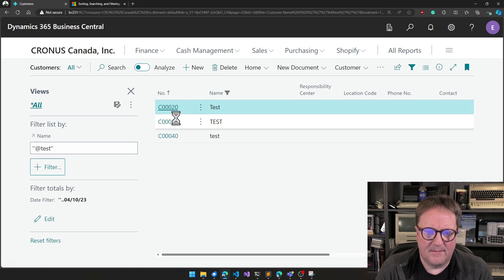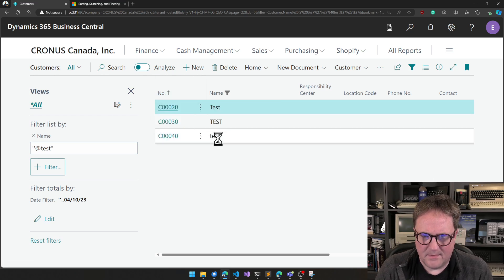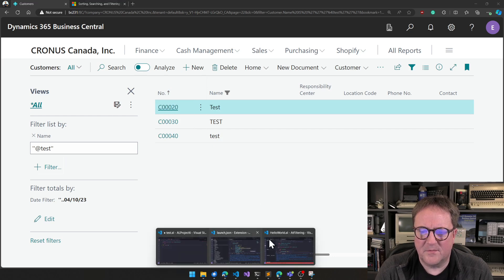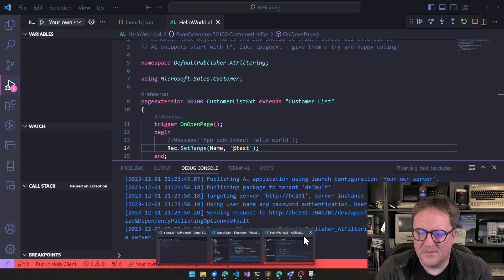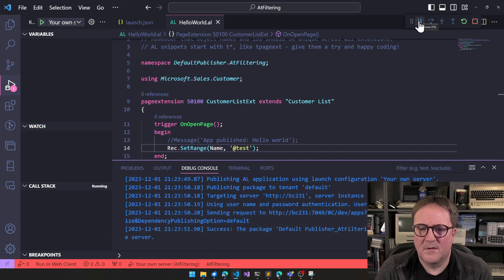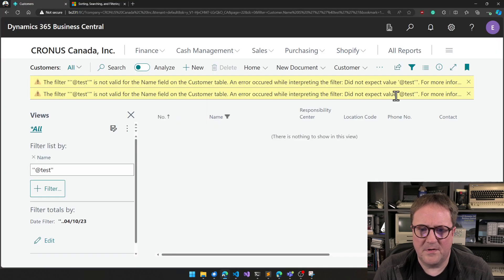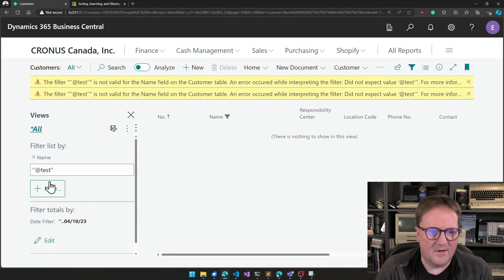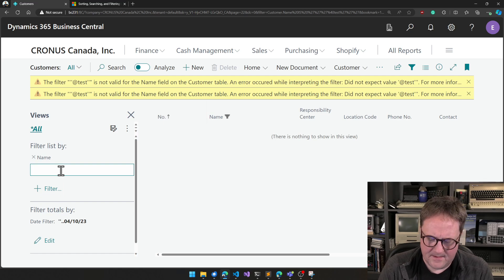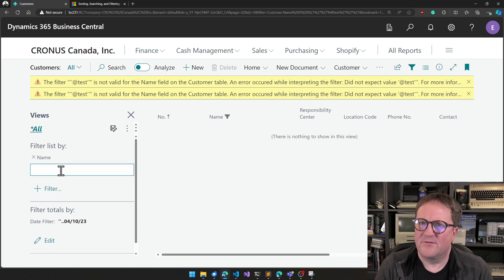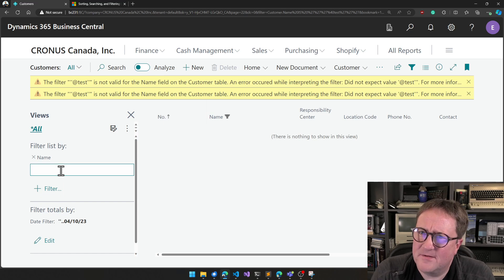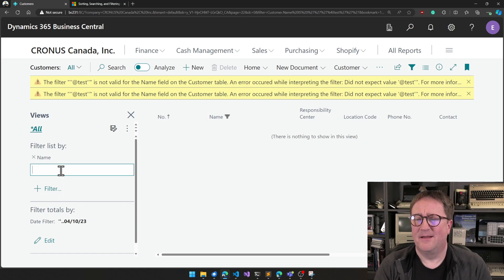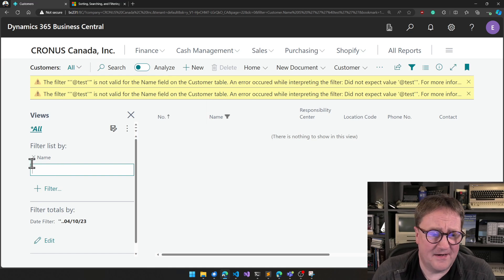So now I broke it. I may have a breakpoint sitting somewhere, because I was playing around with this from code also. Let me kill the debugger here. So this is clearly not valid. So how do we get this? How do we, can we actually filter on a value that starts with an @ sign?